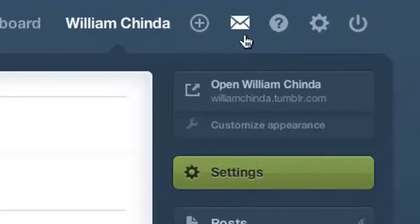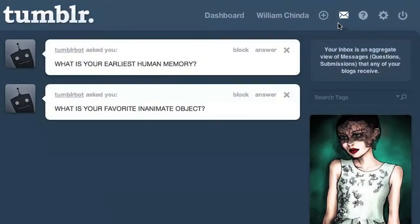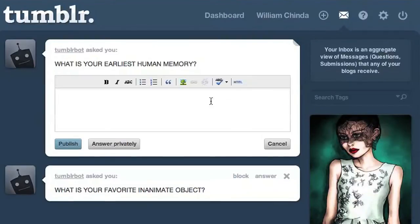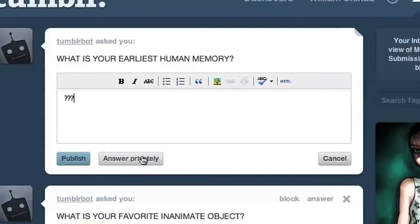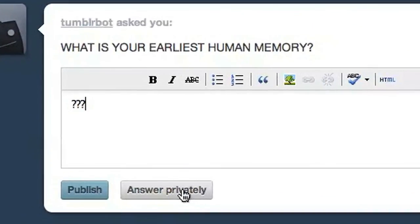The biggest new feature in this redesign is the new unified inbox, which you can access from the top menu. All questions and submissions from any of your blogs appear here. You also have the option of sending a private reply to any question by clicking 'answer privately,' which will send the message without publishing to your blog.